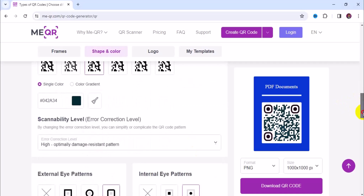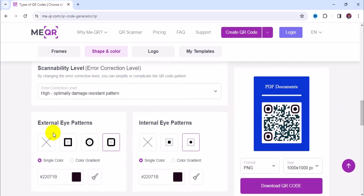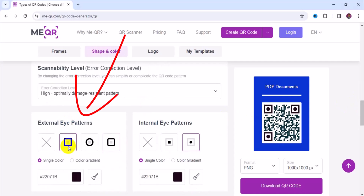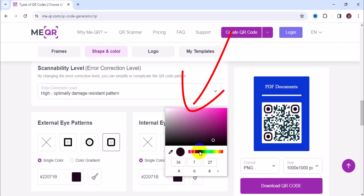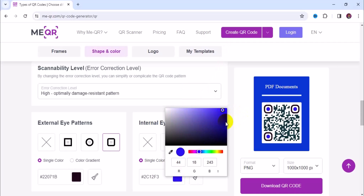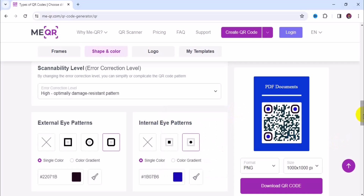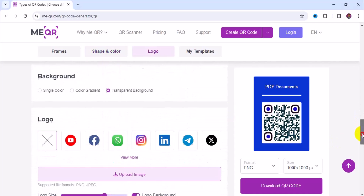The next part is where you choose external eye patterns and internal eye patterns. The external eye pattern is like a frame — you have a rectangle shape, a circle shape, a rounded corner rectangle — it depends on what you like. For the inner eye, you can change it to a full rectangle or a circle. You can also change the color of the eye by clicking here and playing around with the color palette. Once satisfied, exit and move to the next section.